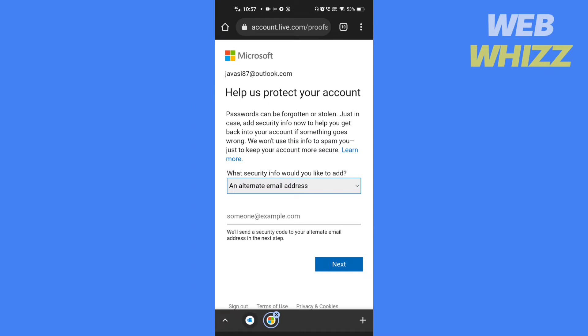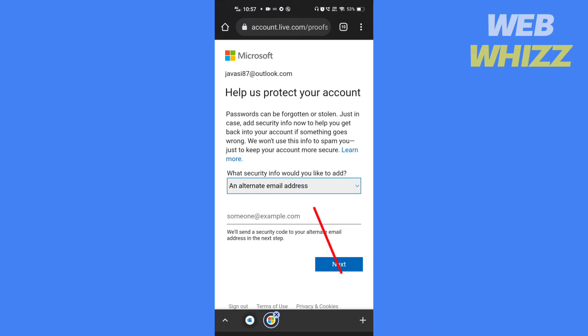If you haven't added an alternate email or phone number, it will ask you to add one. Tap here. Choose what you want to add, an alternate email address or a phone number.